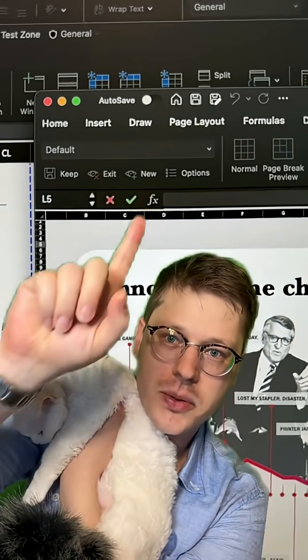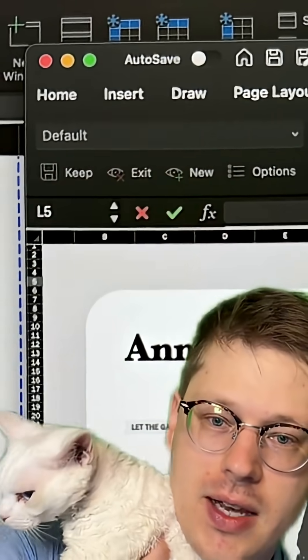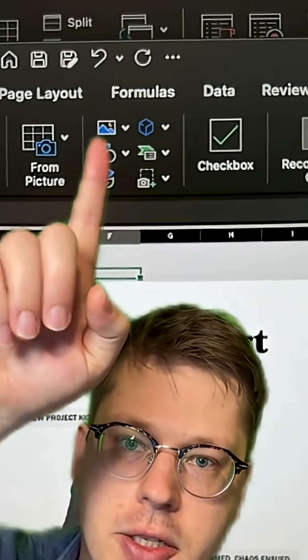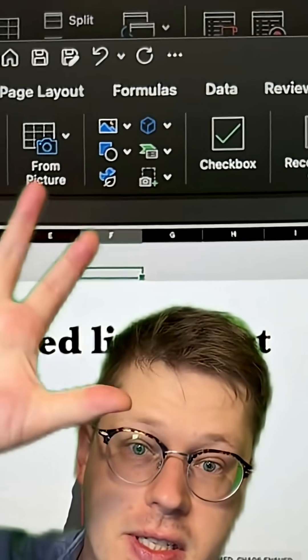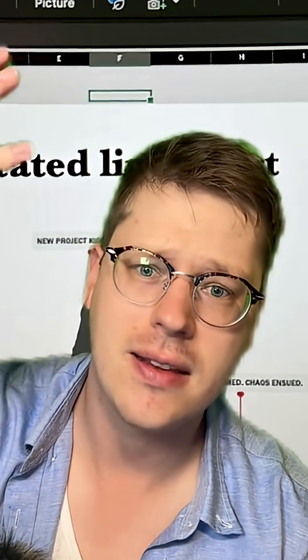Excel's got a bunch of tools for this. They all live right here under the Insert tab, and in this little section right here you can add in shapes, images, etc. This is what lets us do basically anything we do in PowerPoint.